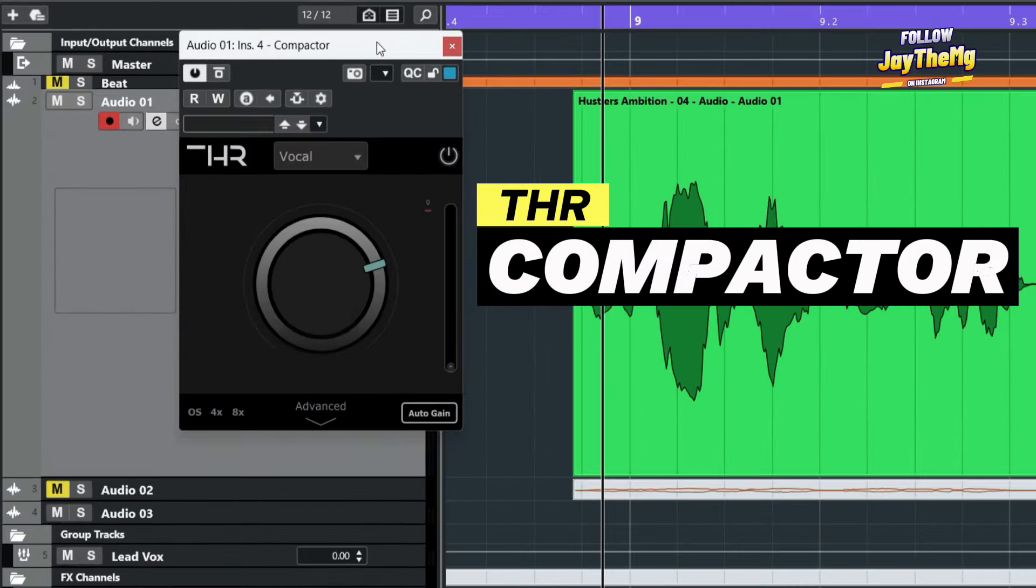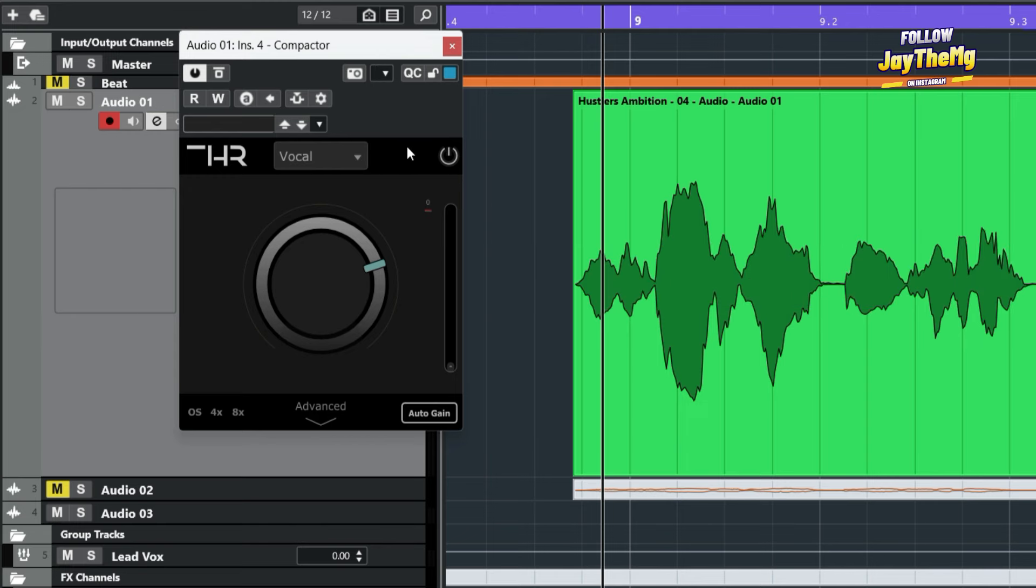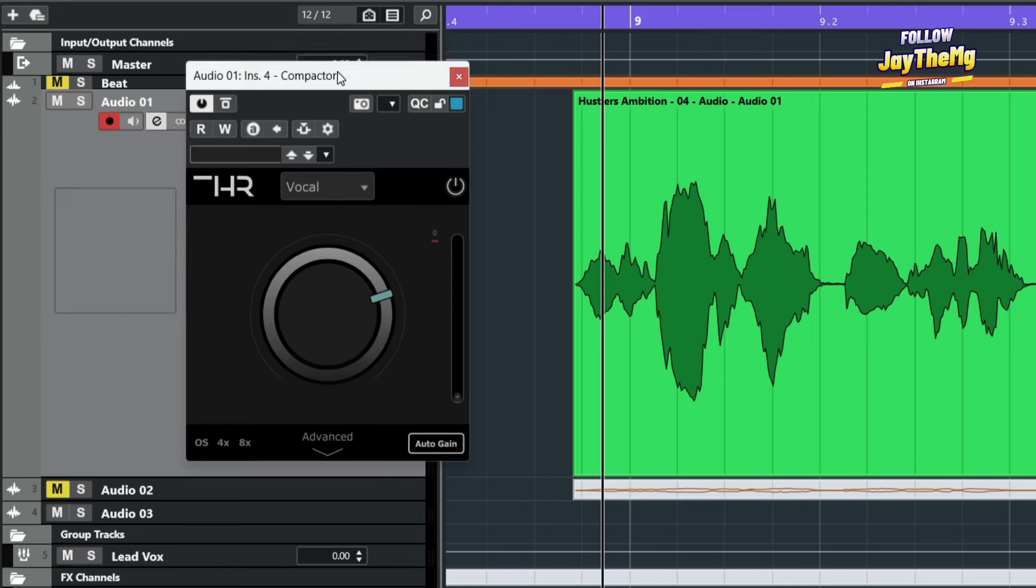This compressor is called Compactor by The Home Recording. And the reason why I love this compressor is because I'm a fan of minimal stuff.